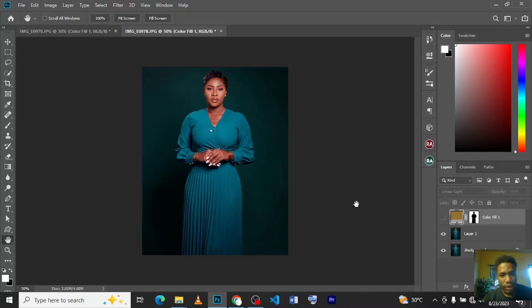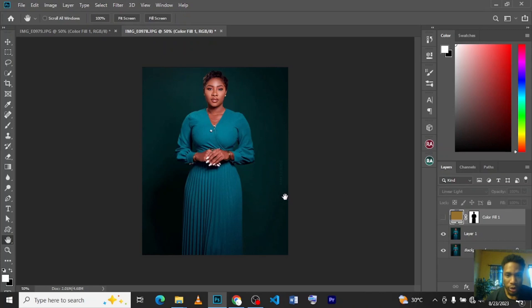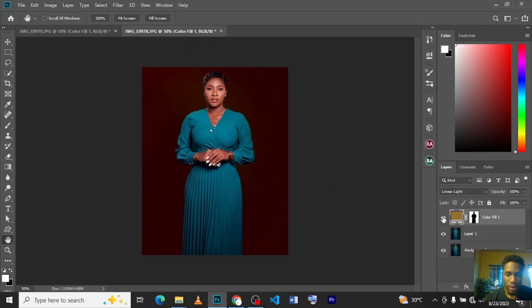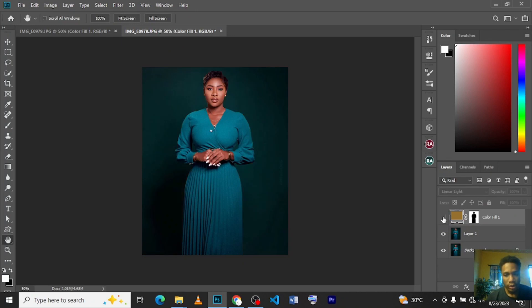What's up guys, welcome back to our tutorial. Today we're going to be learning how to change our background from something like this to something like this. Just a quick one, so let's dive right in.